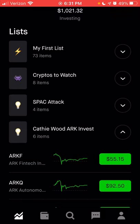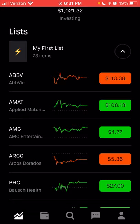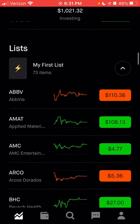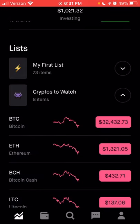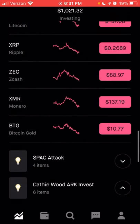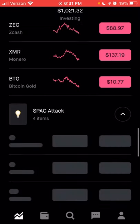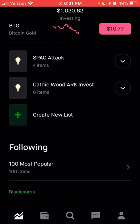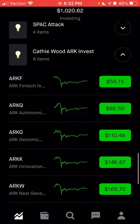This first list was originally created before there was even an option to create separate lists, so there was just one long list. If you click the dropdown arrow to the right, you can see the different companies in a list. You can see cryptocurrencies you're following, and there's also a new list called the SPAC attack. Another list includes ETFs from ARK Invest.